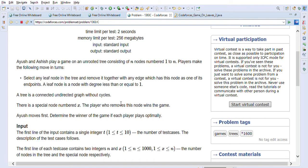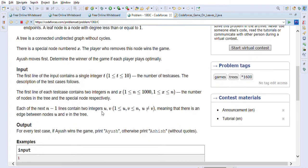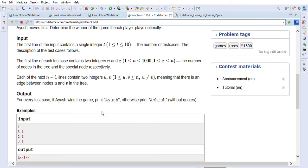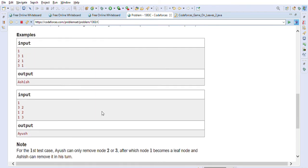There is a special node numbered X. The player who removes this node wins the game. Ayush moves first. Determine the winner of the game if each player plays optimally. Both will try to play optimally and whoever can remove that node first is the winner. So that's the problem statement.